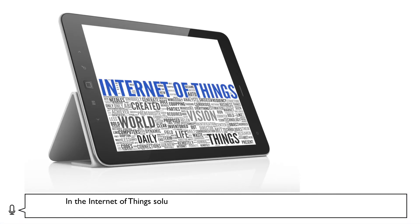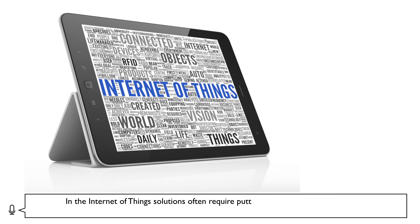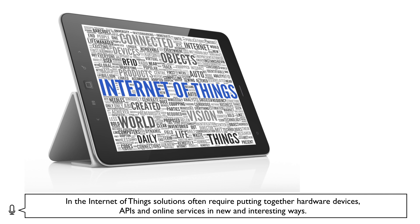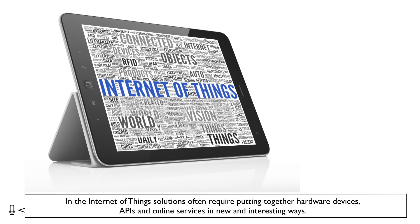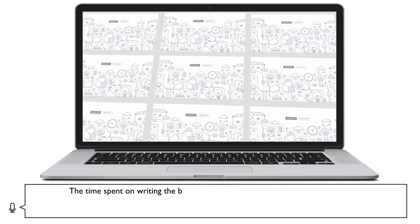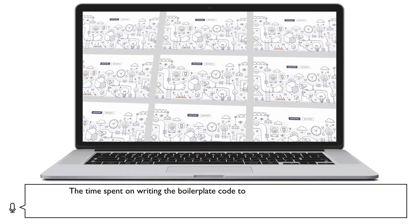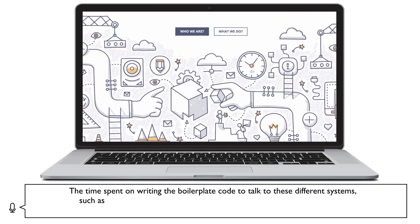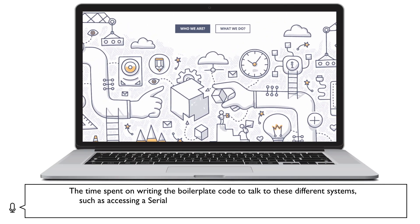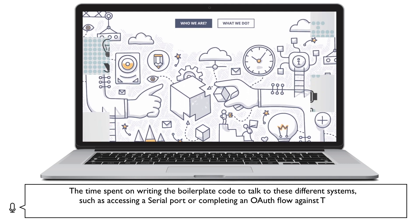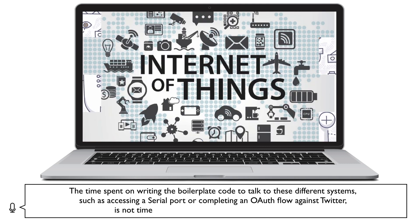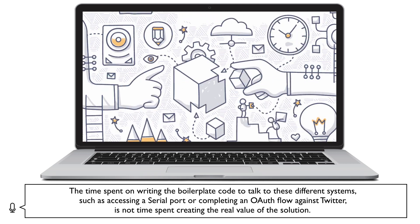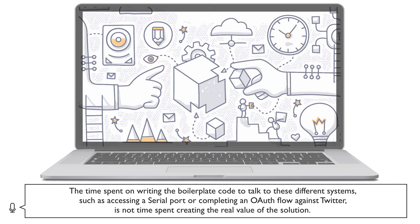In the Internet of Things, solutions often require putting together hardware devices, APIs, and online services in new and interesting ways. The time spent on writing boilerplate code to talk to these different systems, such as accessing a serial port or completing an OAuth flow against Twitter, is not time spent creating the real value of the solution.